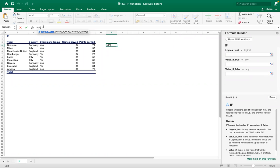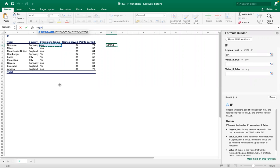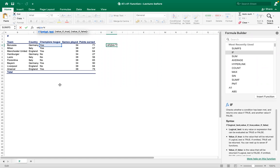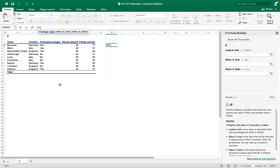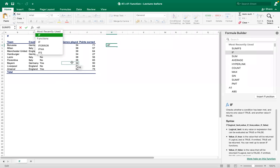The first input to the IF function is the logical test. Our logical test here is whether a team played Champions League or not. We select cell D4, which contains the Champions League data, as our logical test.